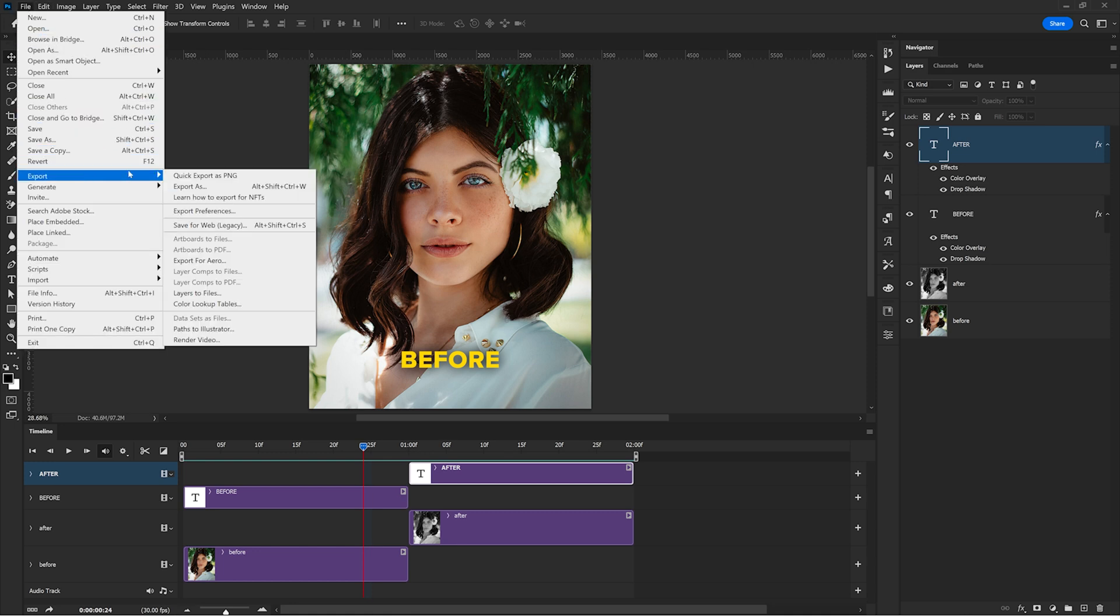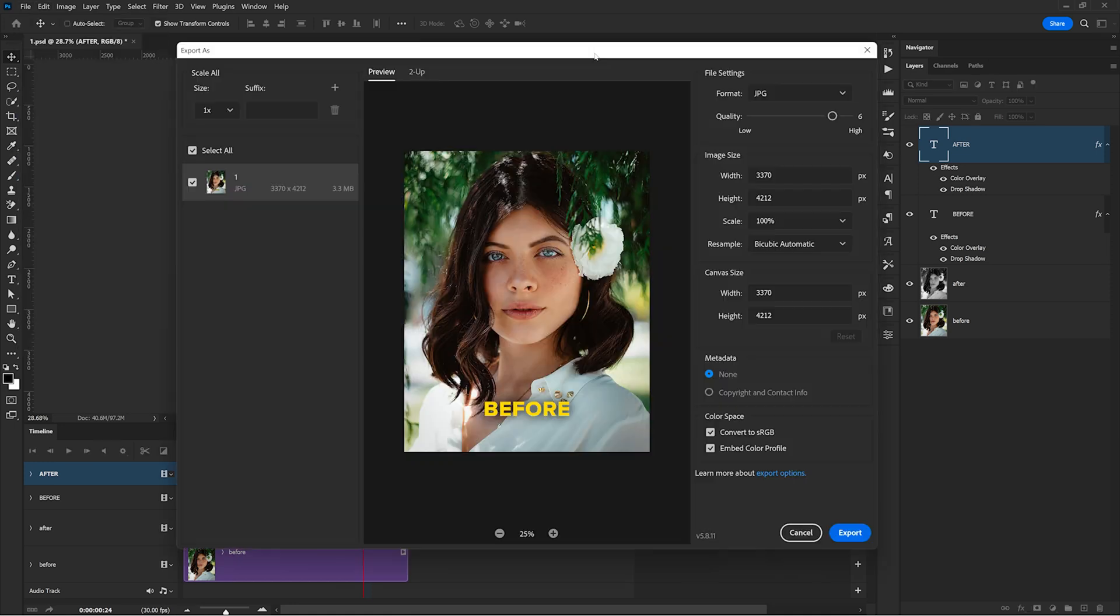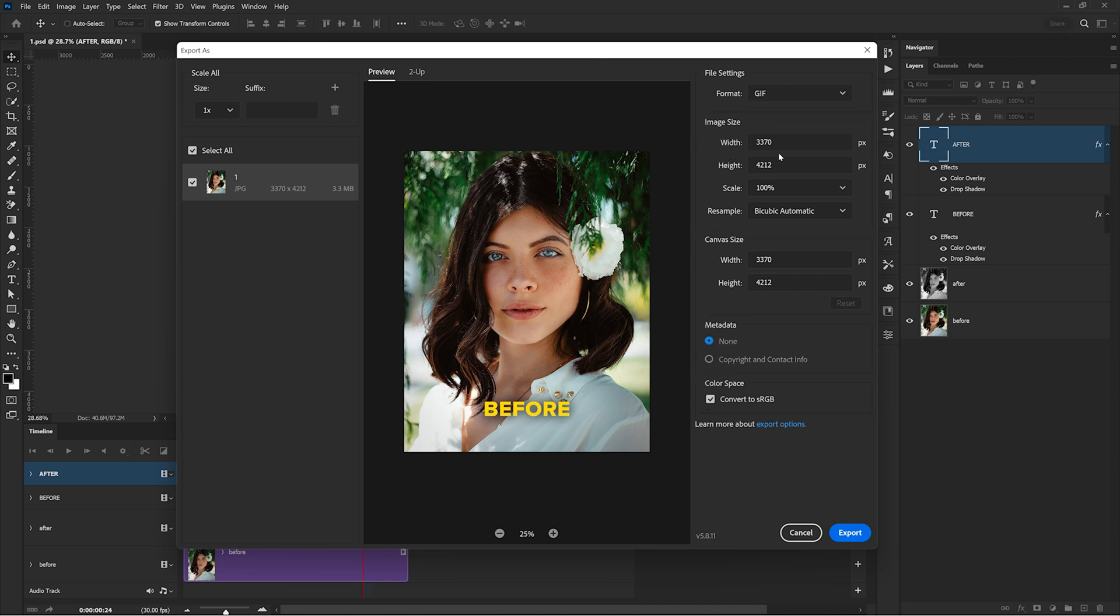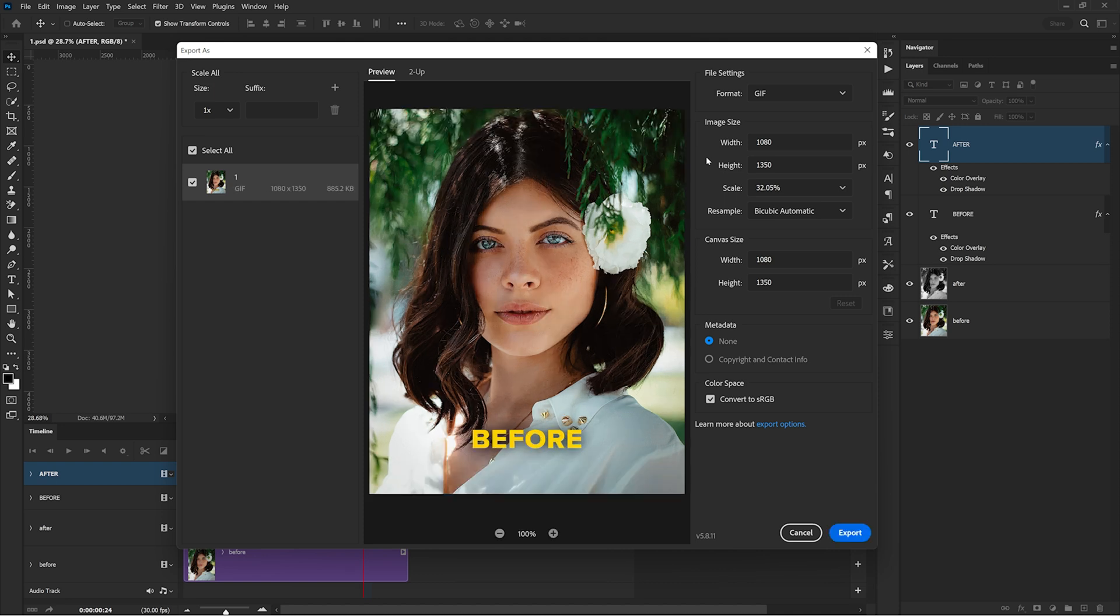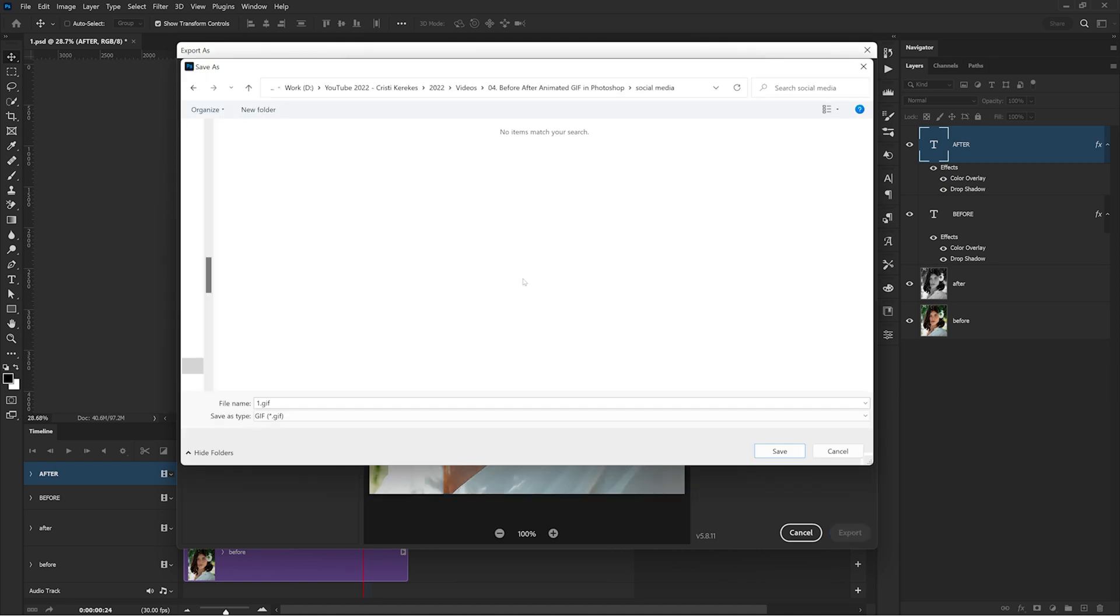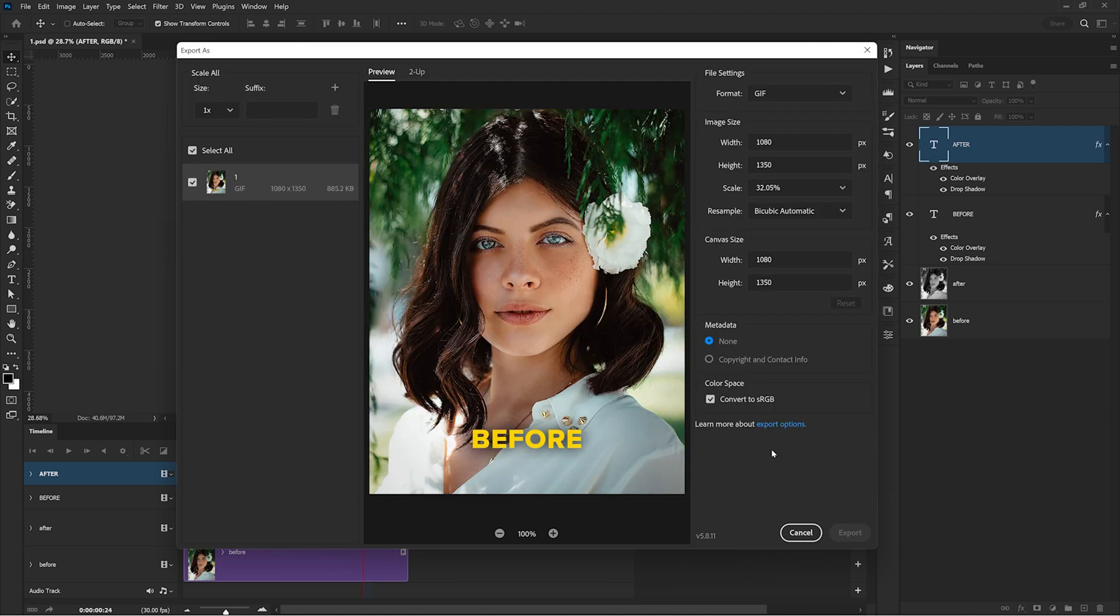I'm going to File, Export, Export As. From this drop down, you will need to select GIF and then make sure you resize the GIF so that's accepted on social media. Instagram requires you to export at 1080 pixels in width. Then you can click on Export and after you choose a folder, Photoshop will save your file in that location.